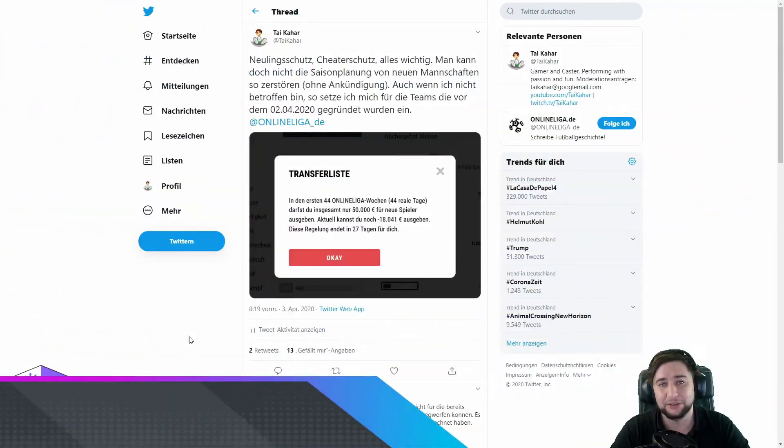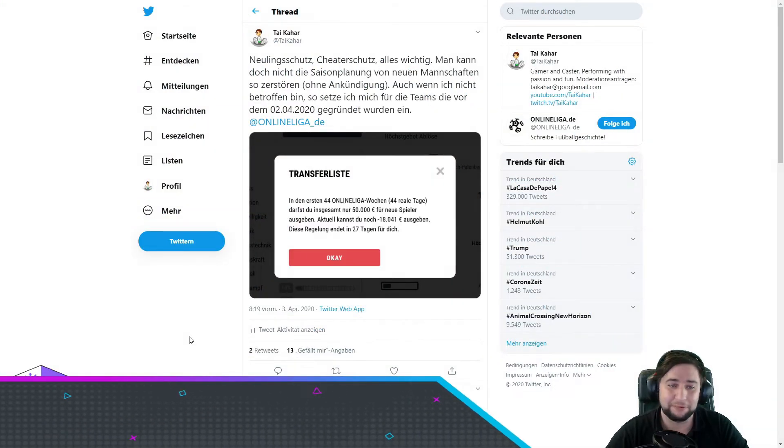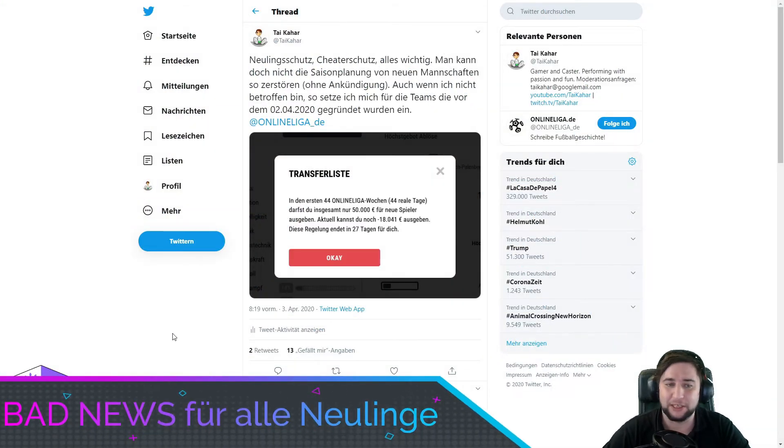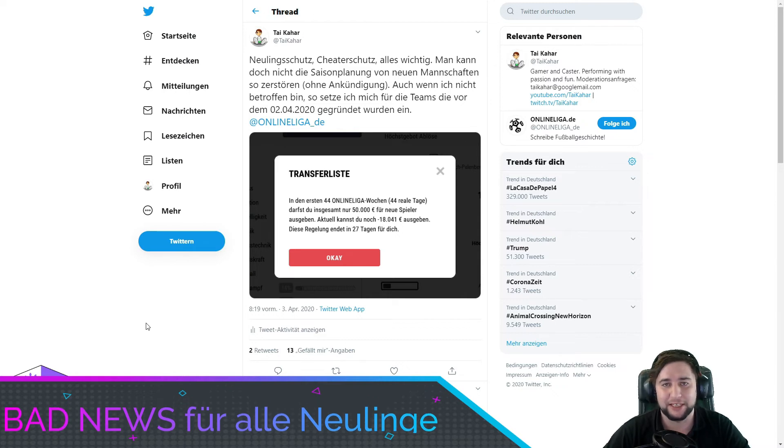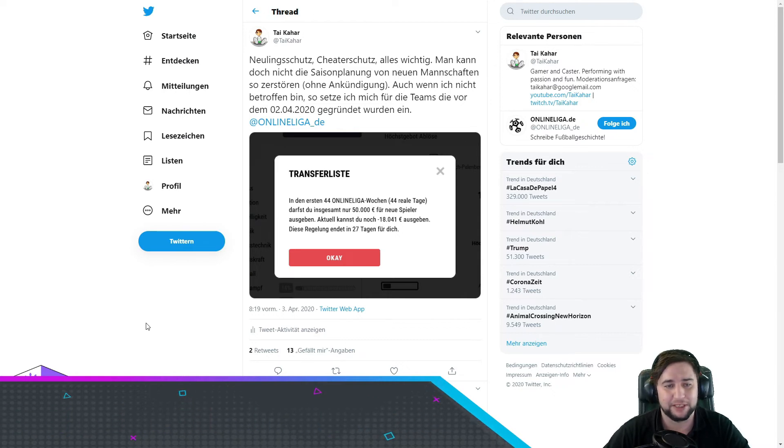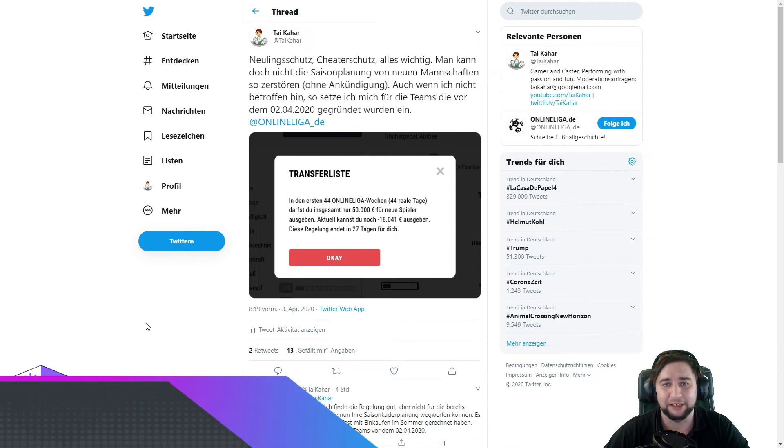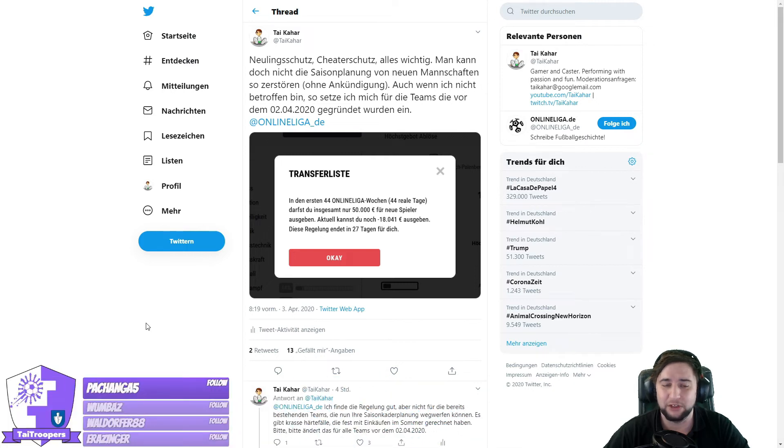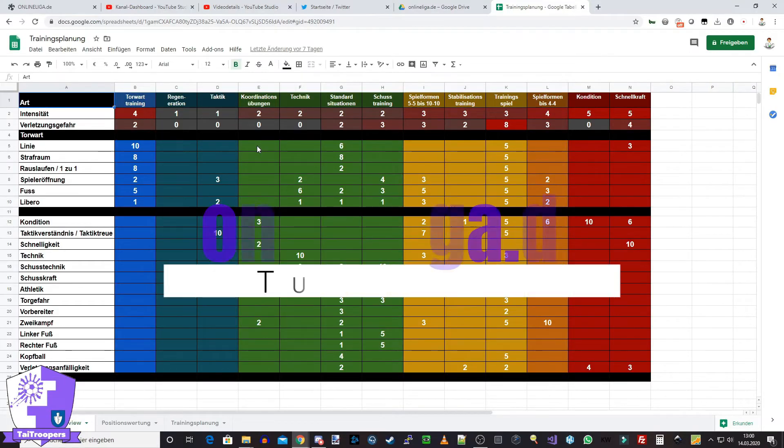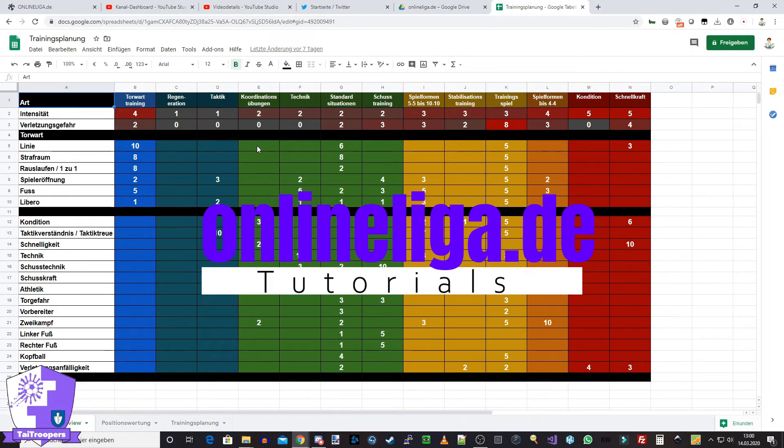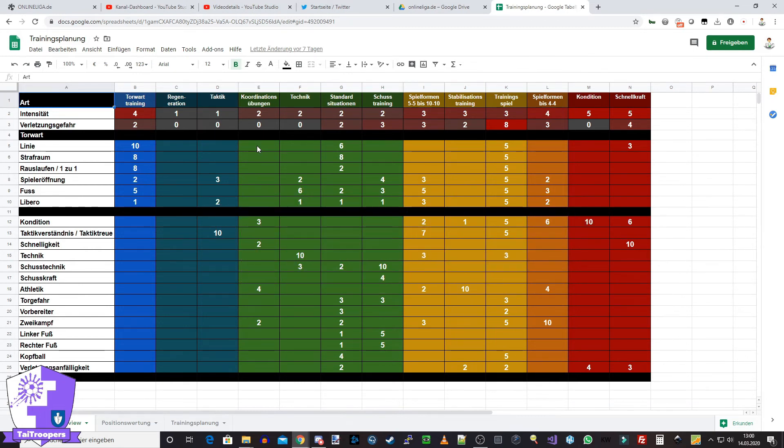Und nicht nur, dass wir verloren haben, nein, es gibt noch eine weitere traurige Nachricht. Online-Liga hat eine Änderung mit dem letzten Update vom 2.4. eingebracht, die alle Neulinge betrifft. Und bevor man in die Umsetzung des Trainingsplans geht, sollte man sich zunächst einmal Gedanken machen, wie man denn an den Trainingsplan rangehen möchte.